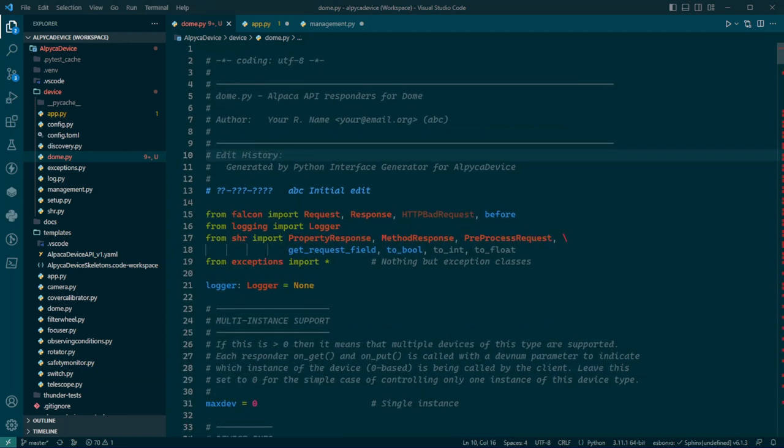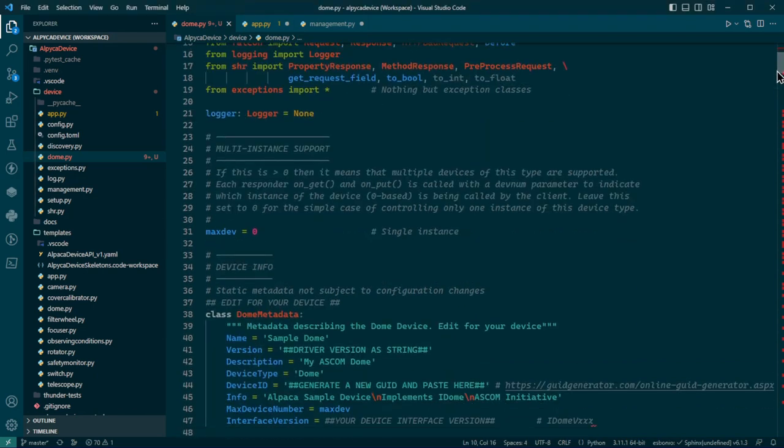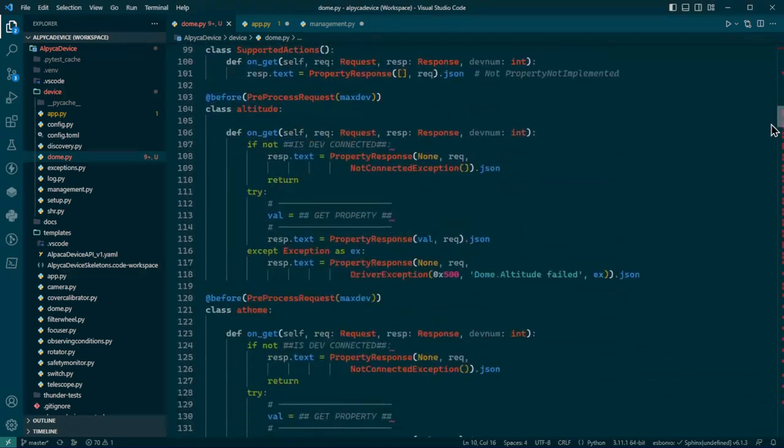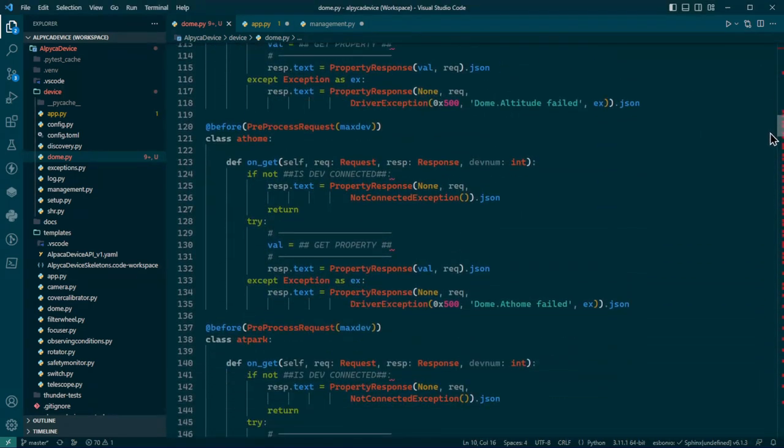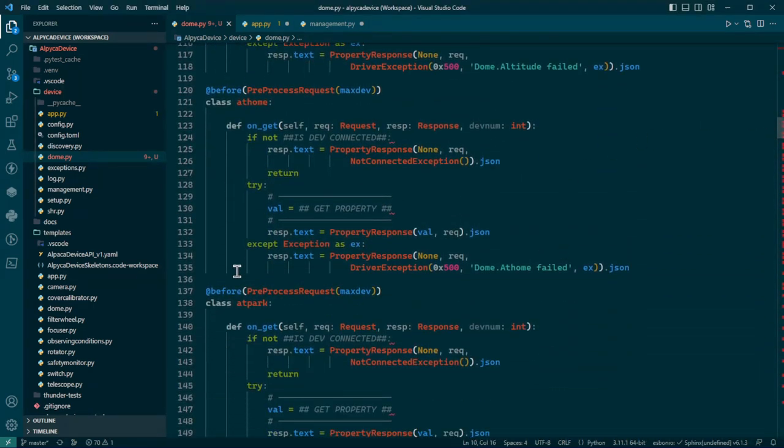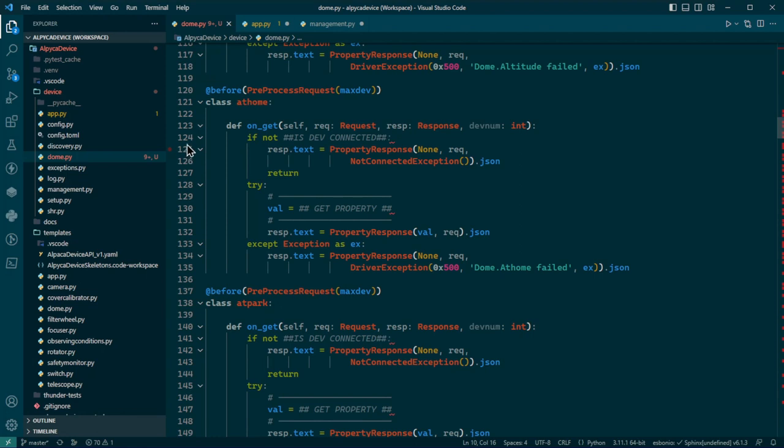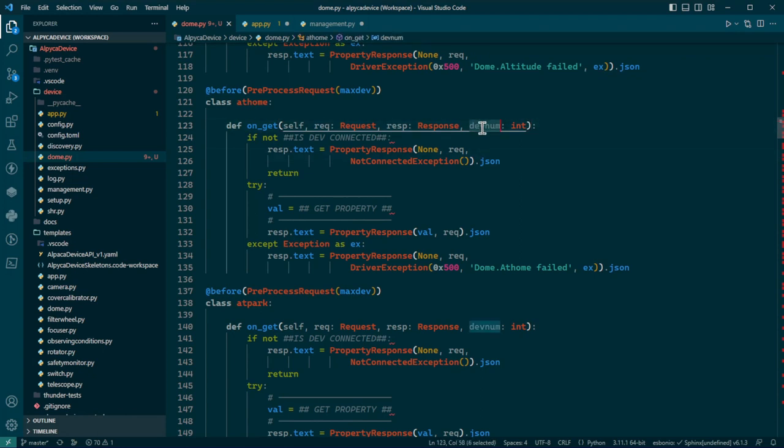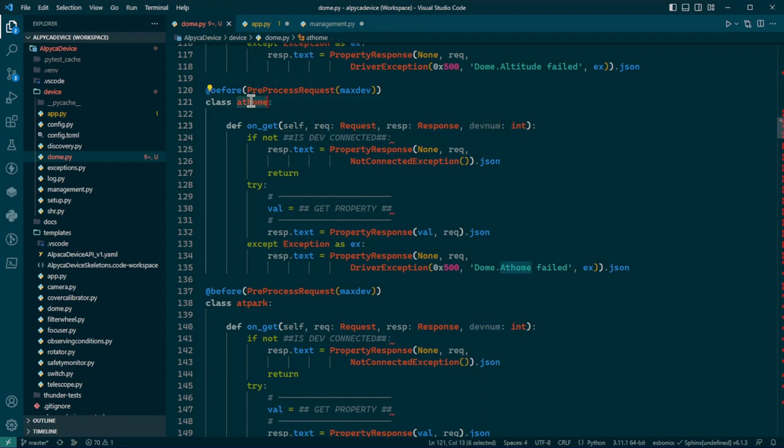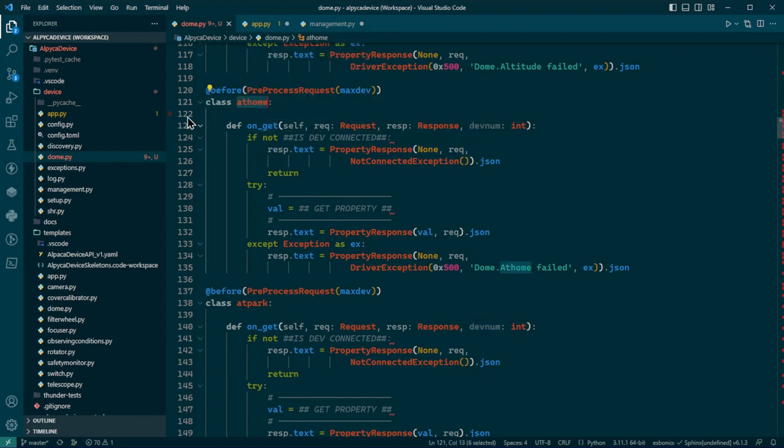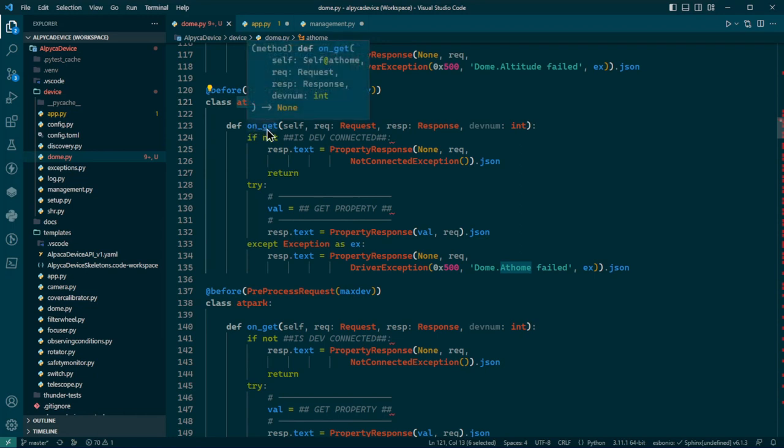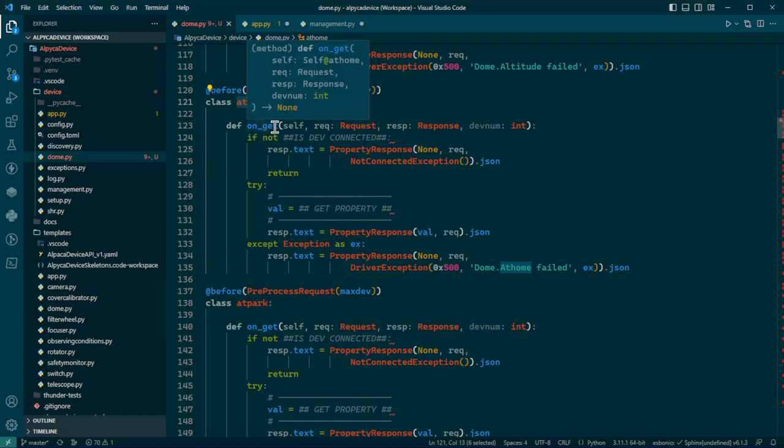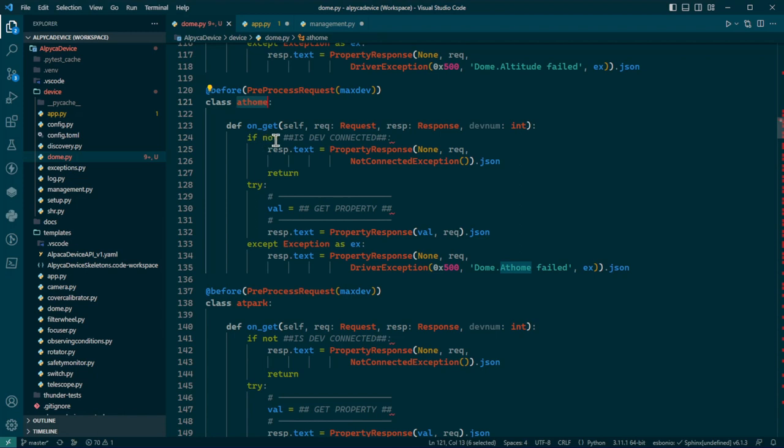All right, let's see here. Let me make this a bit bigger. Let's take a property. Something like at home. When the Falcon server gets a URL for dome, encoded in that will be the device number. That would be for multi-instance devices.